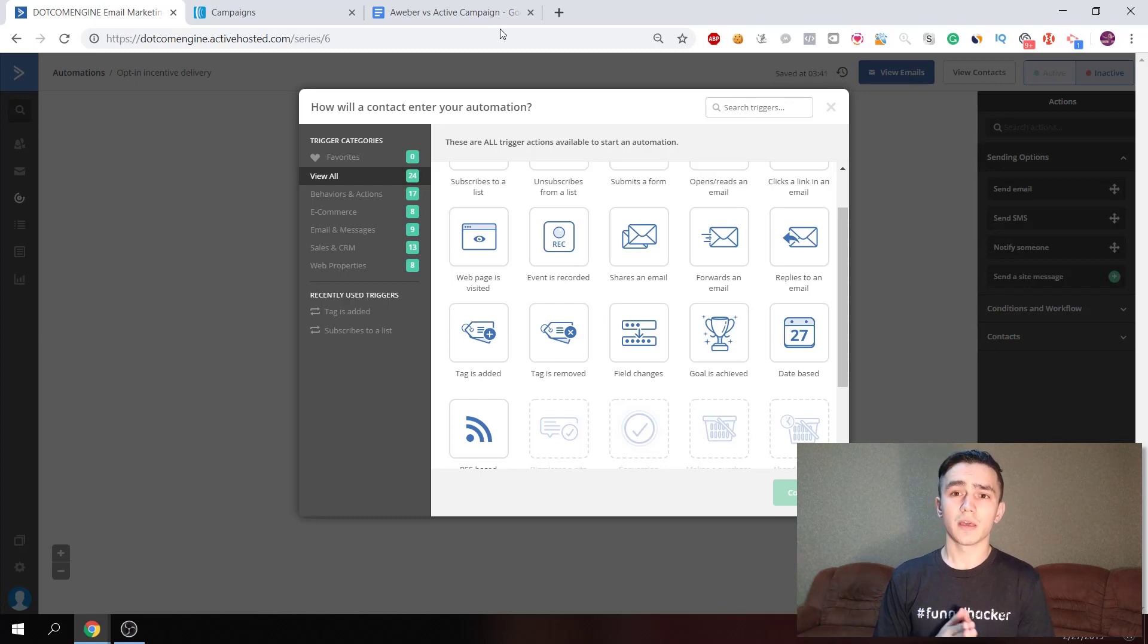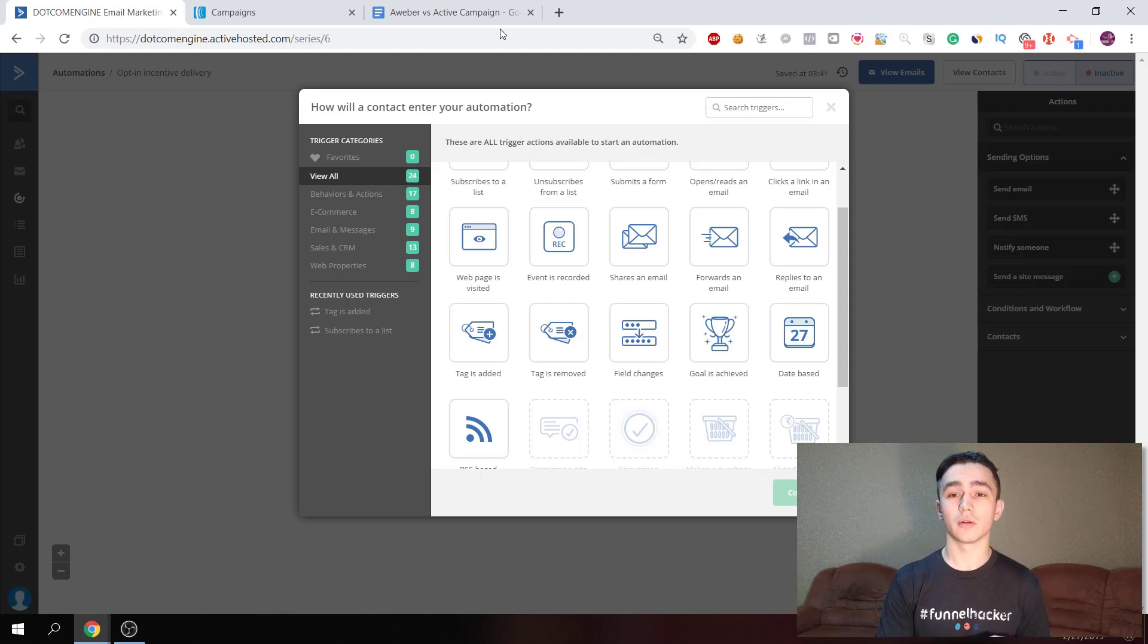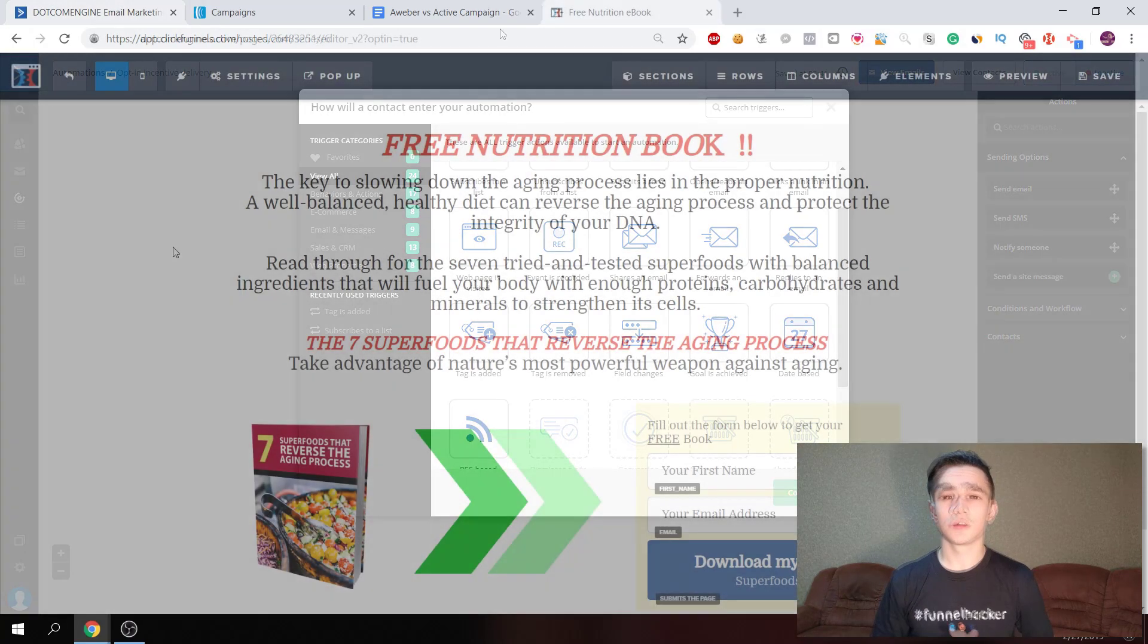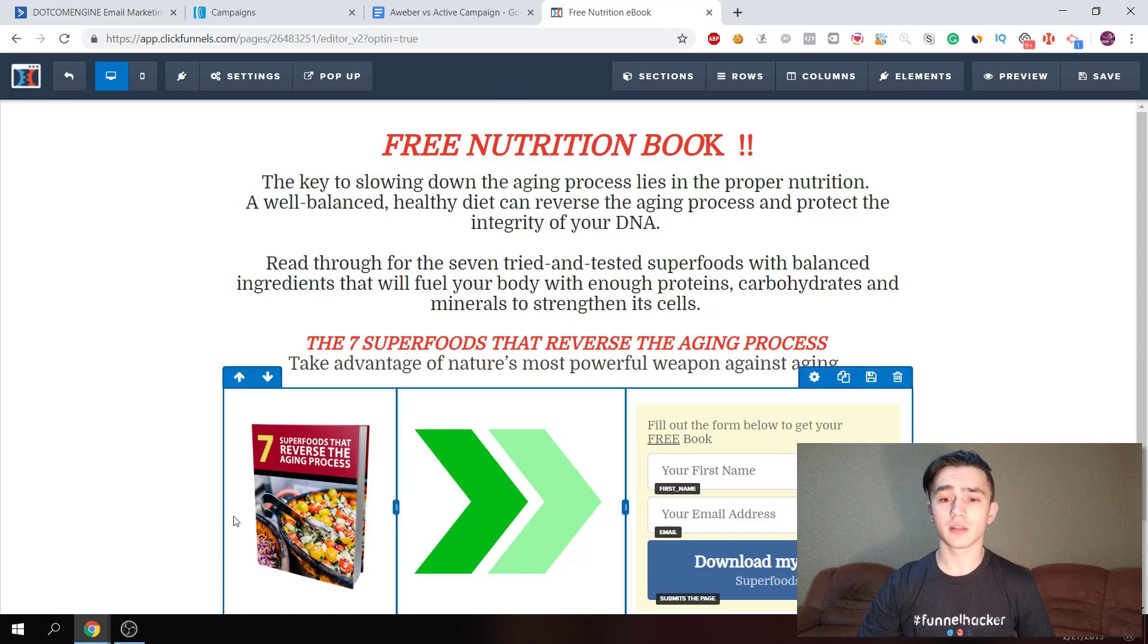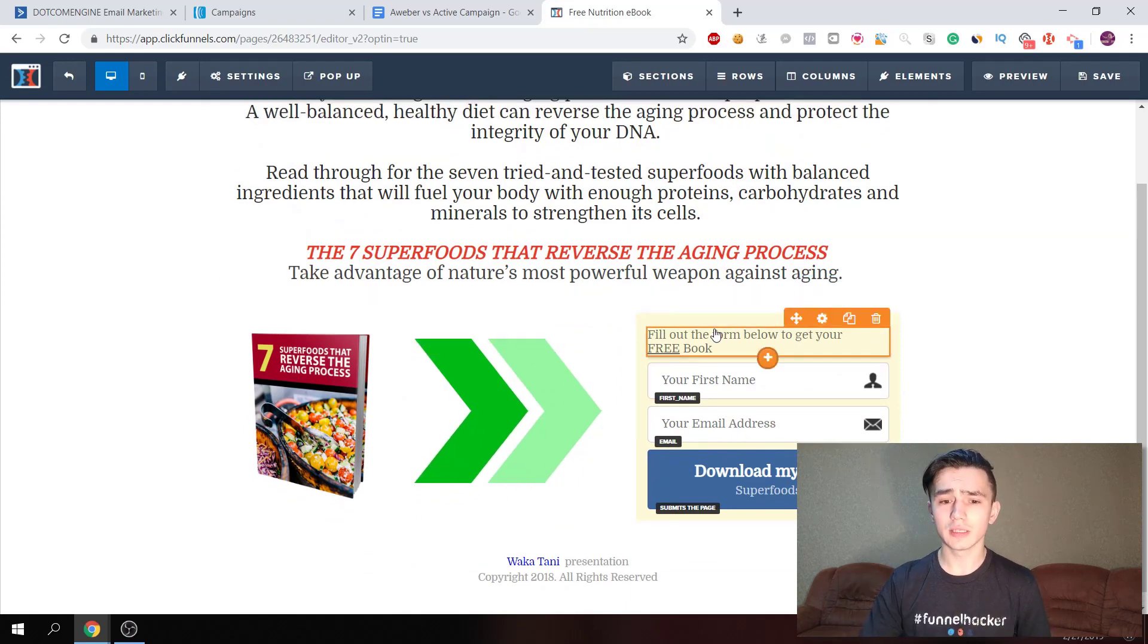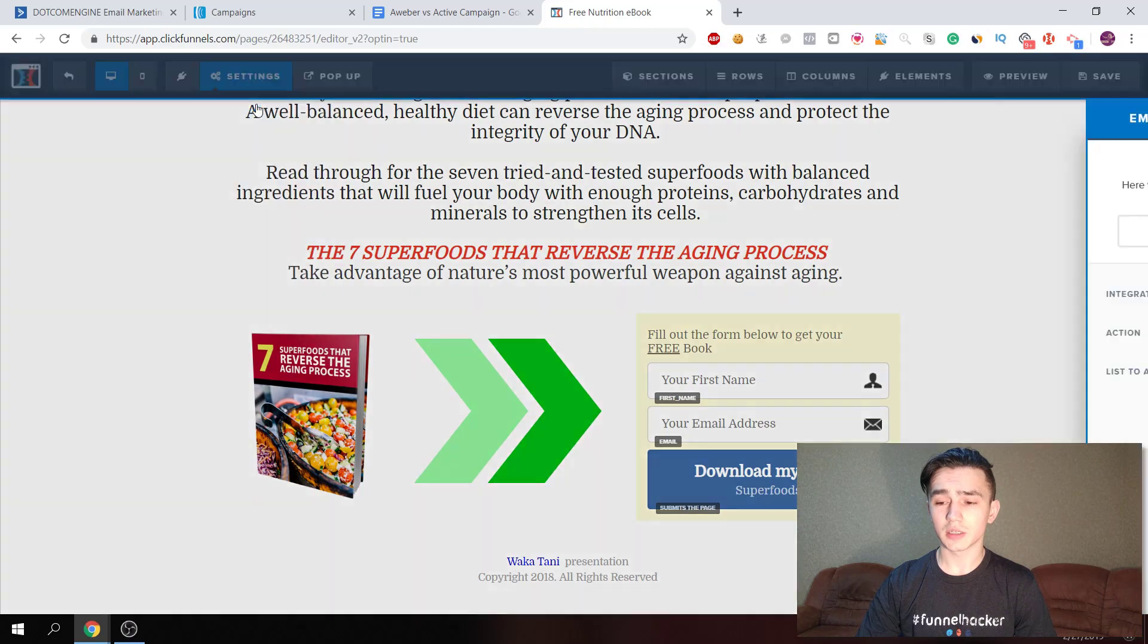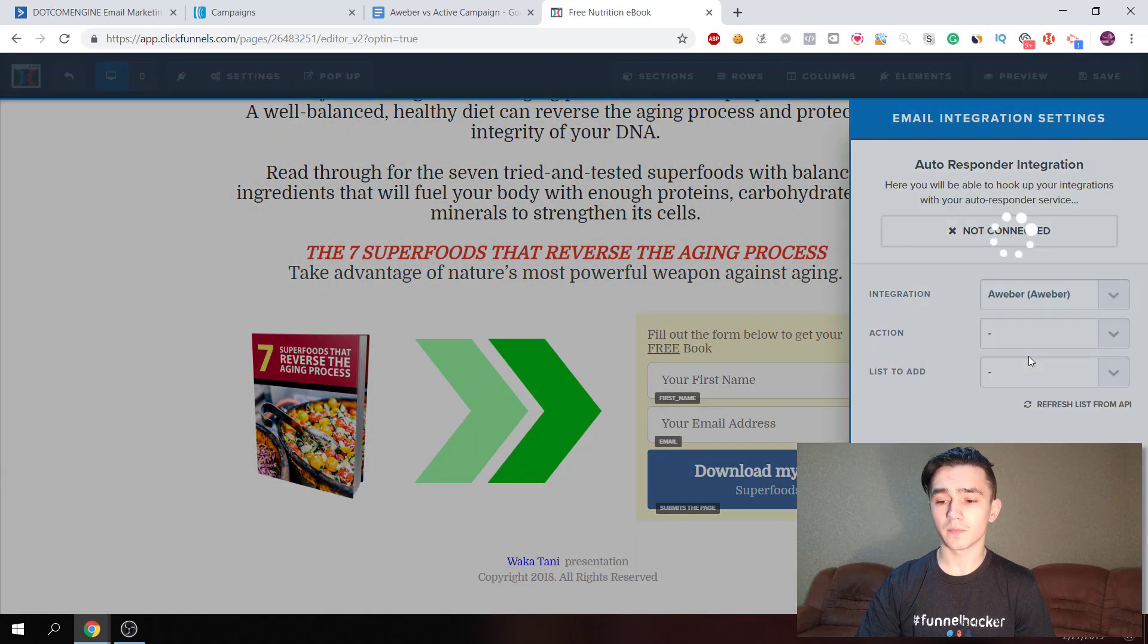When you're integrating with ClickFunnels, you can select the tag from ClickFunnels. When you're adding a subscriber, you can import it with the tag already. To show you an example, here I am in my funnel - this is an opt-in page where you collect data about your leads. If we go to settings, integrations, and we choose Aweber...